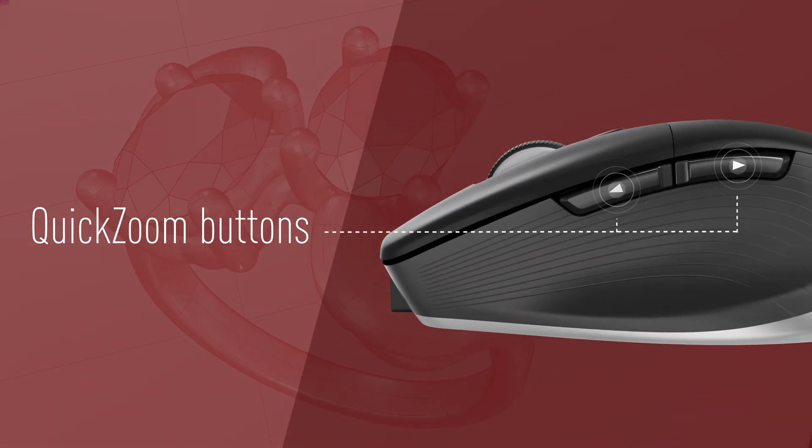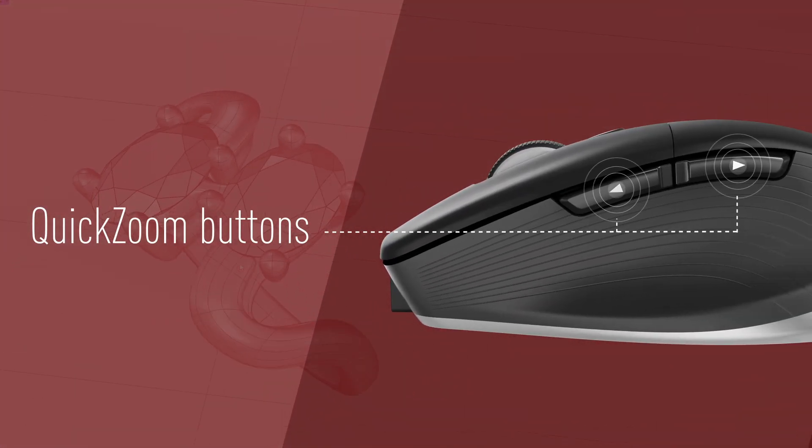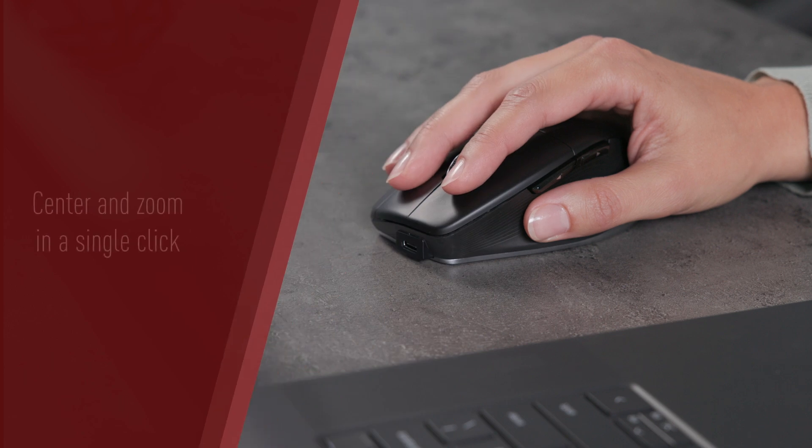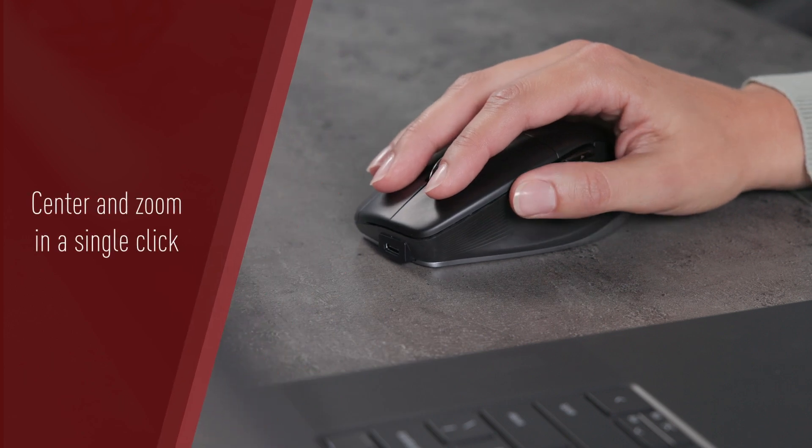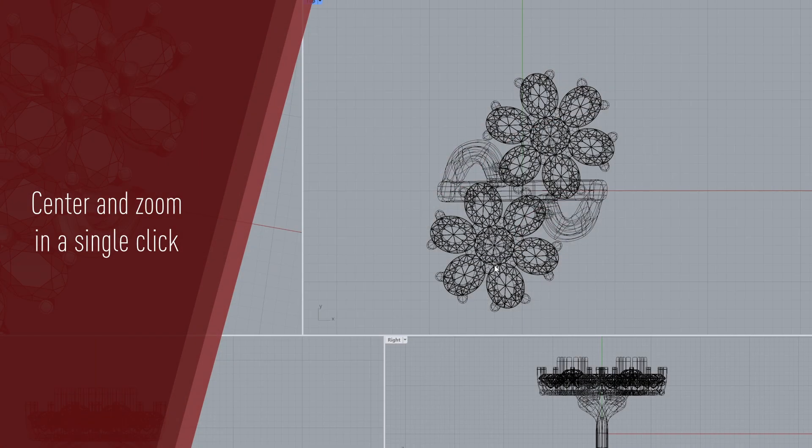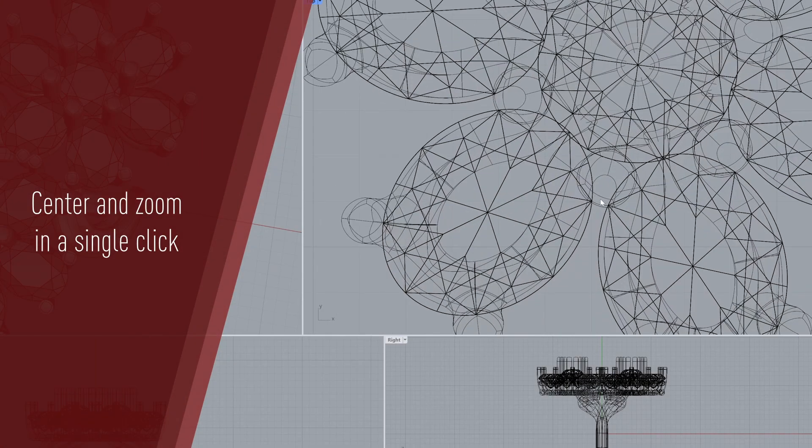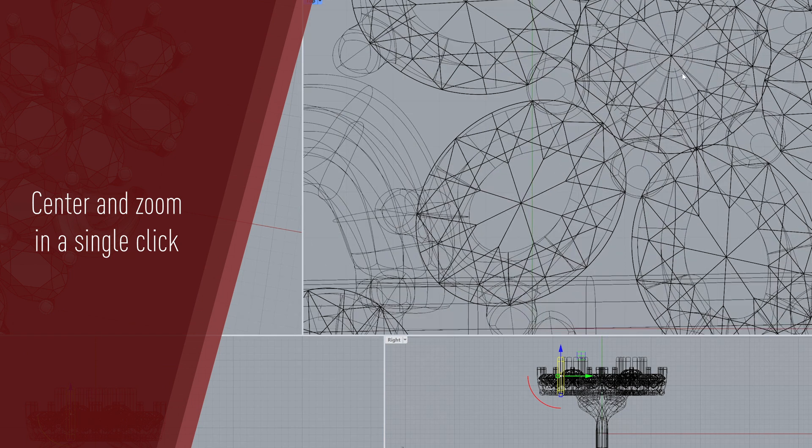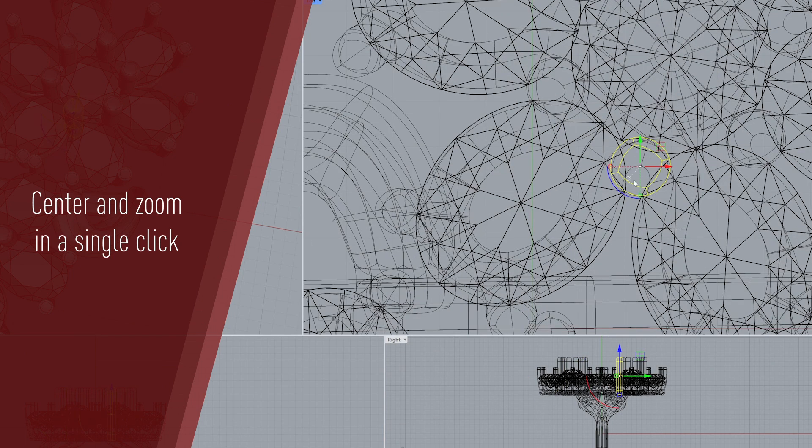Easily zoom in and zoom out to inspect and edit your model details using the quick zoom buttons. A simple press with your thumb provides a quick and precise detail view, centering and zooming in on any design element in a single click.